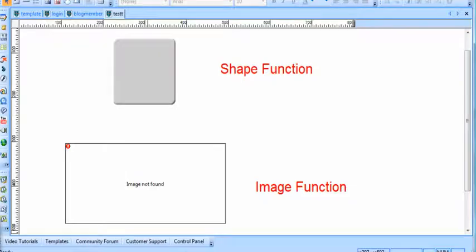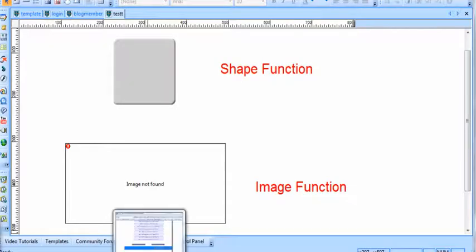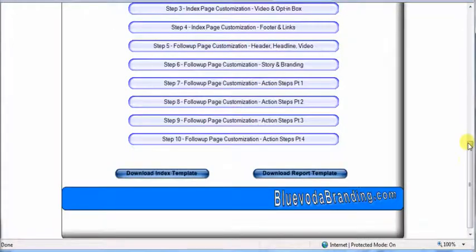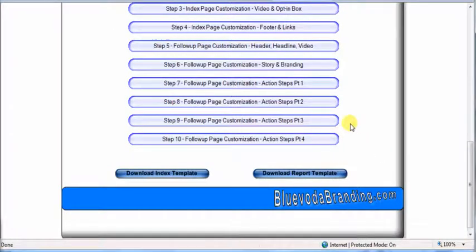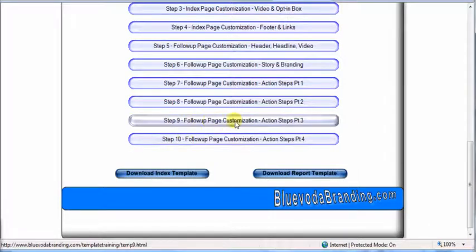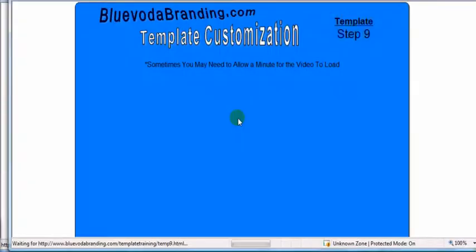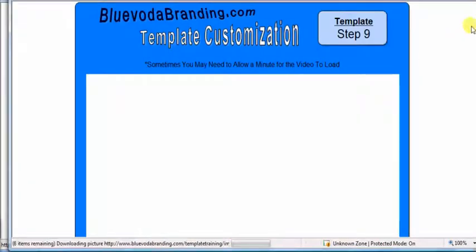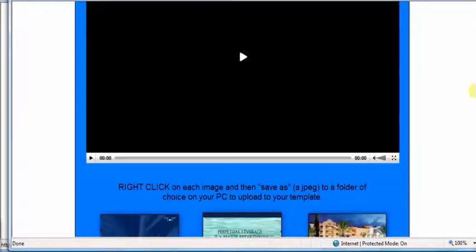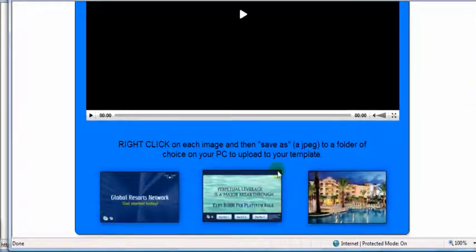But if I go back into the training module, and basically these steps here, in step nine, you'll see you have a place to download these images.